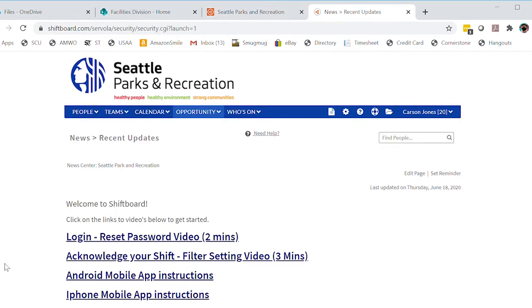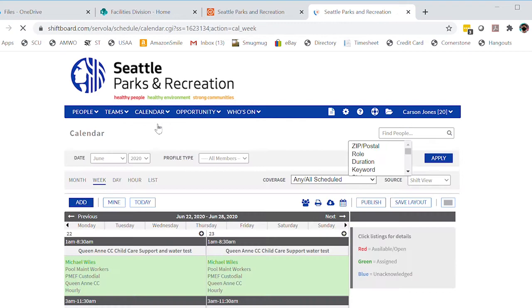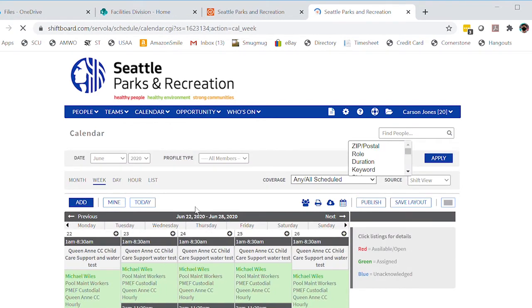At the admin console there's a welcome page here, much like your dash on the other page, and we're going to get into the calendar here by clicking schedules.